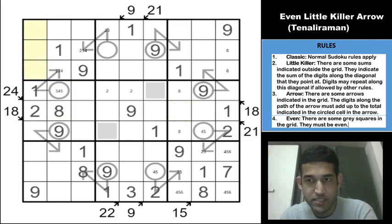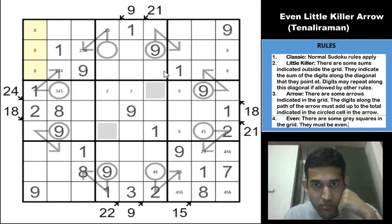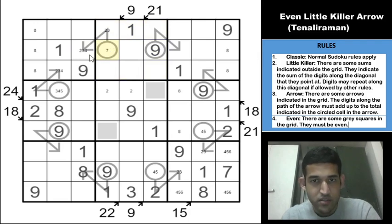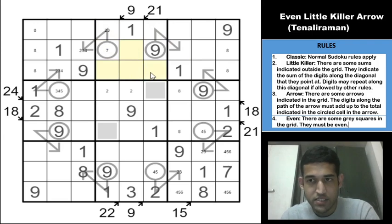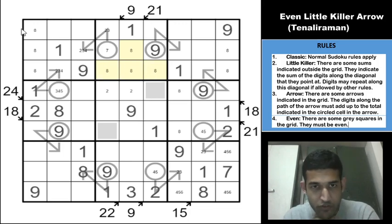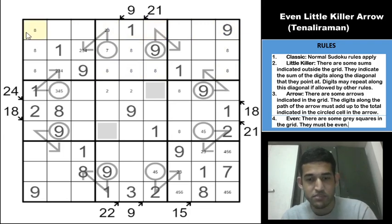In box 2, 8 cannot be in one cell because the maximum value is only 7 (4 plus 3), and 8 cannot be in another cell because that would force a 1 already placed. So 8 must be in one of four remaining cells. Looking at row 1, 8 is restricted in two cells from the previous constraint, leaving only one cell for 8 in row 1 — so this must be 8.